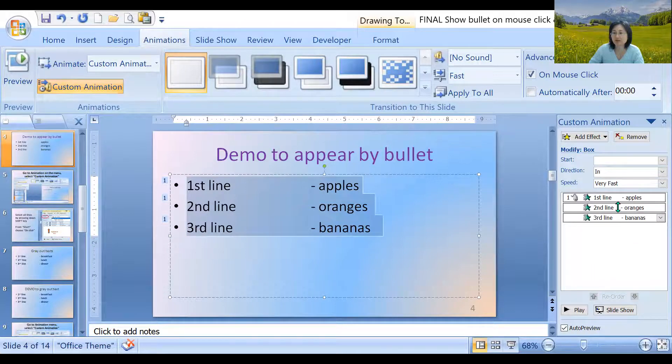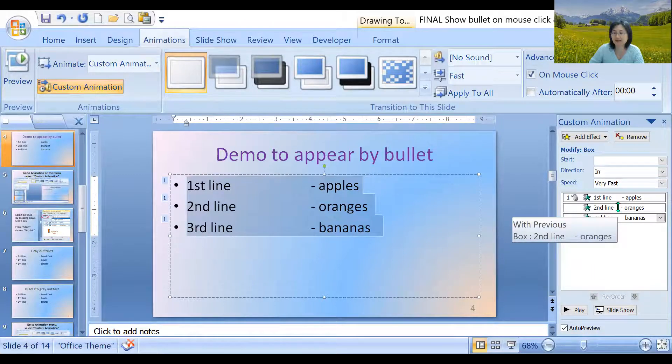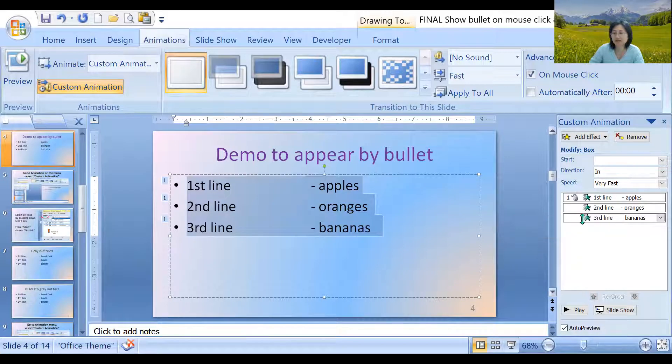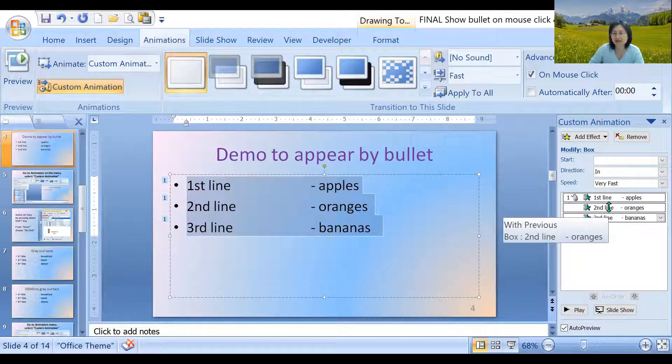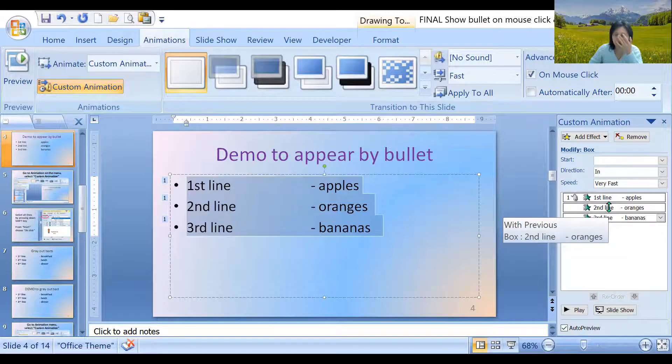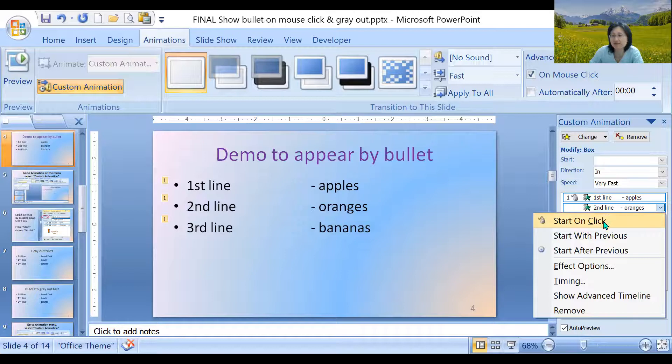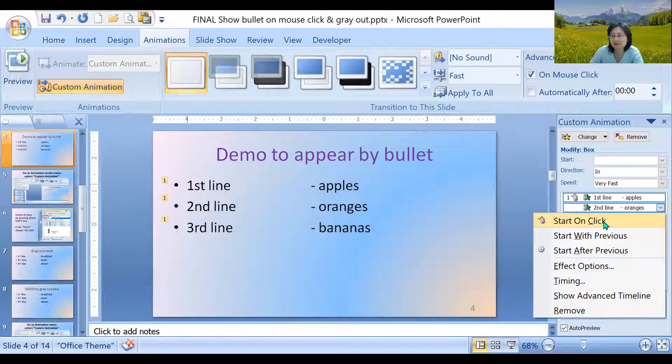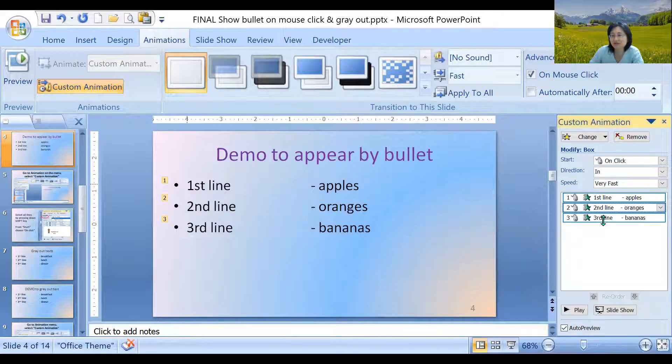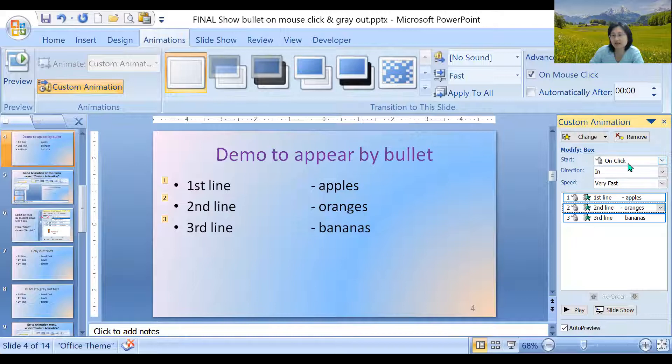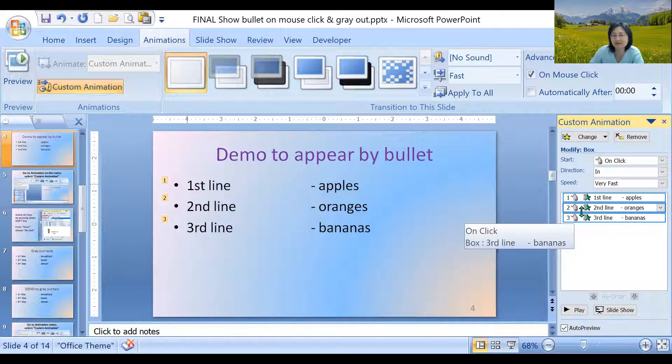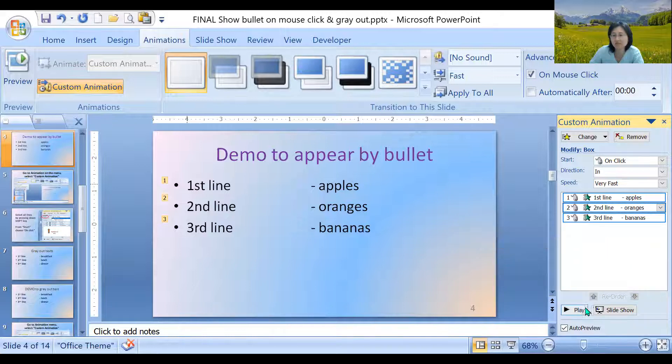So while you're highlighting everything, because it's already highlighted, everything is highlighted. If it's not highlighted, you could press the shift key and highlight everything. So while you're there, you click on the right button. It says start on click and you choose start on click, meaning that all of a sudden you see one, two, three listed, meaning that's the appearance that they should show up.